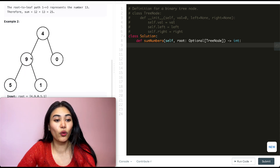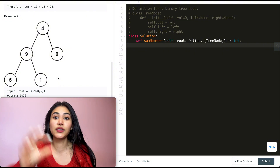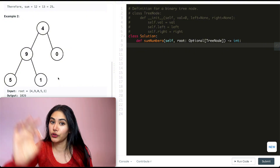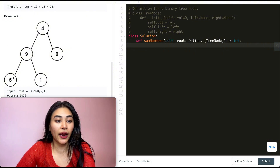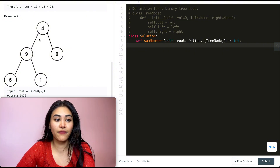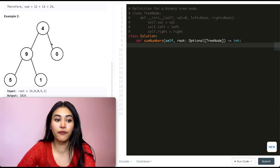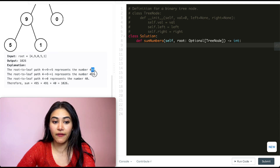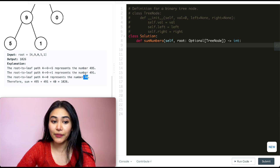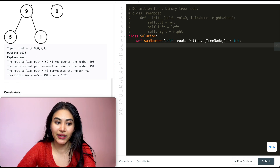In example 2, we have 4, 9, 0, 5, 1. What are all of our paths starting from the root node to the leaves? We can go 495, 491, or just 40. So that's going to be three numbers: 495, 491, and 40. Summing all of those together, we'll get 1026.